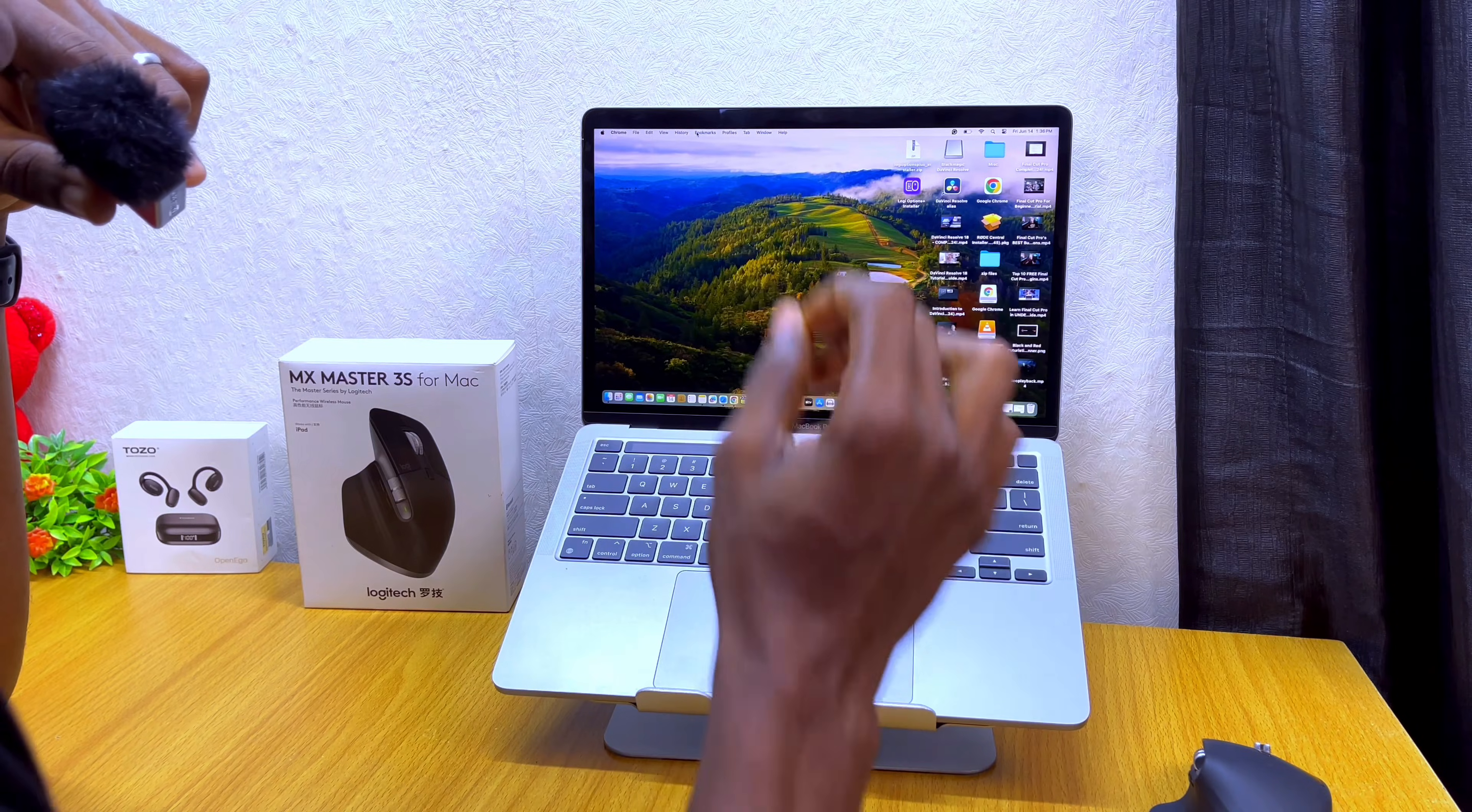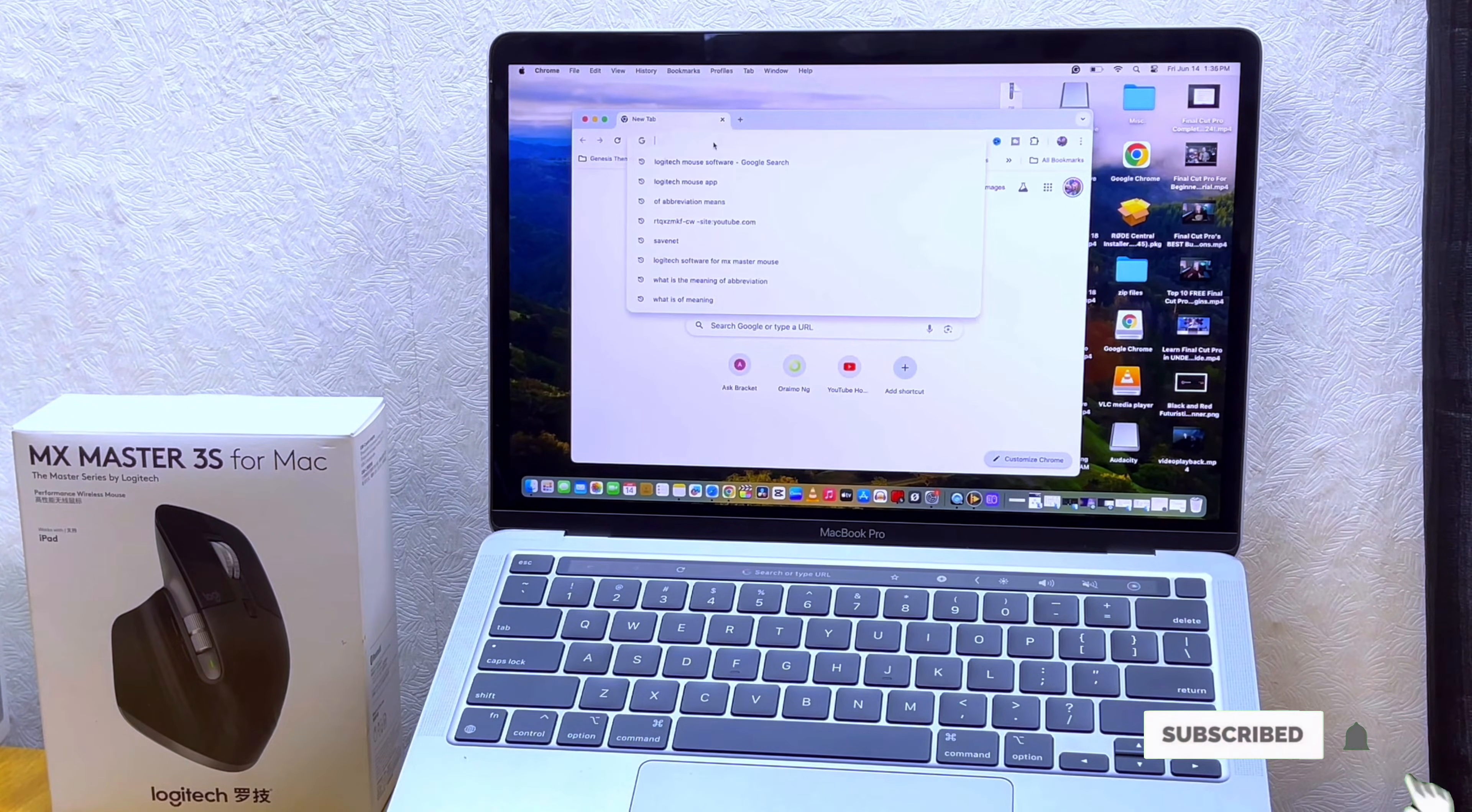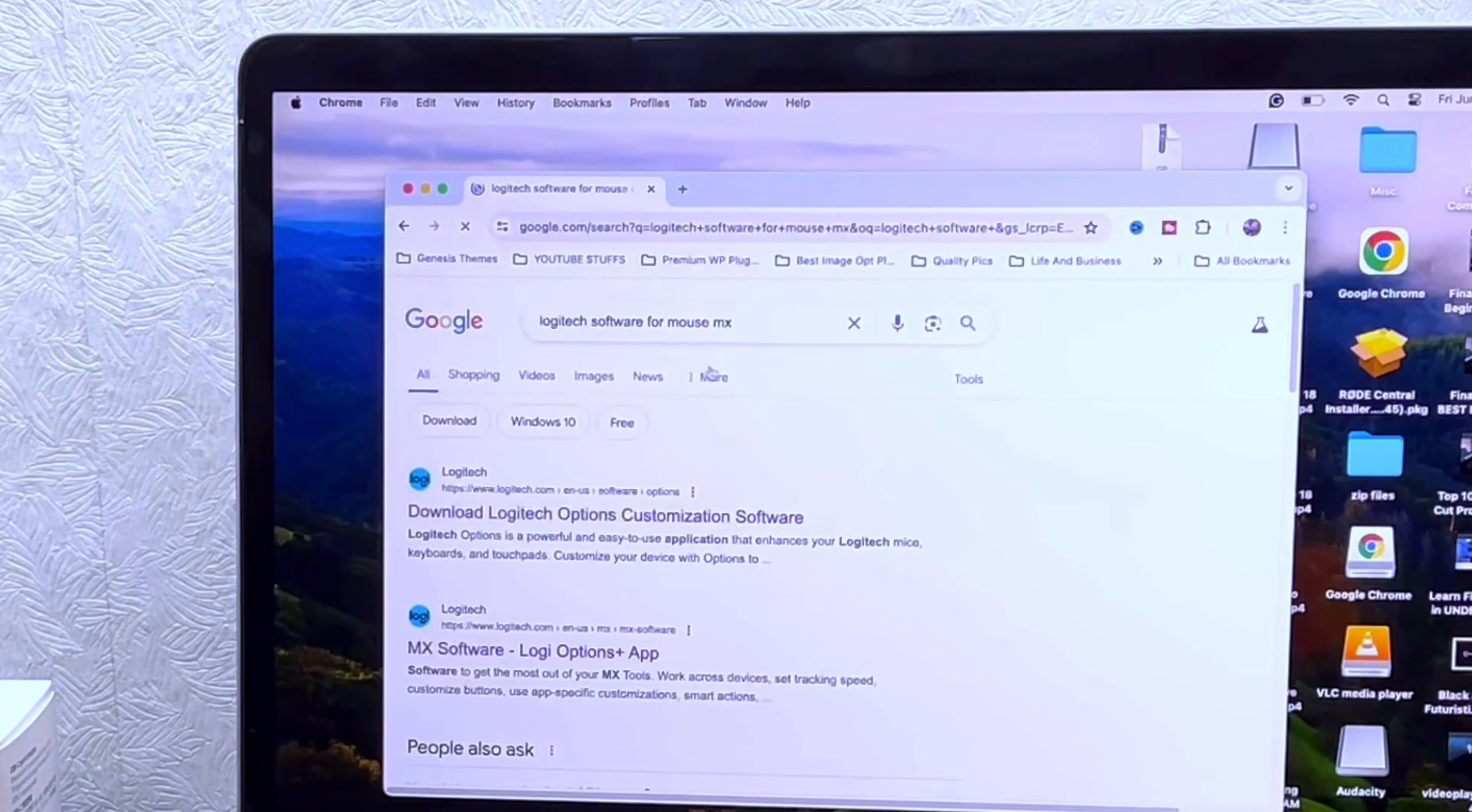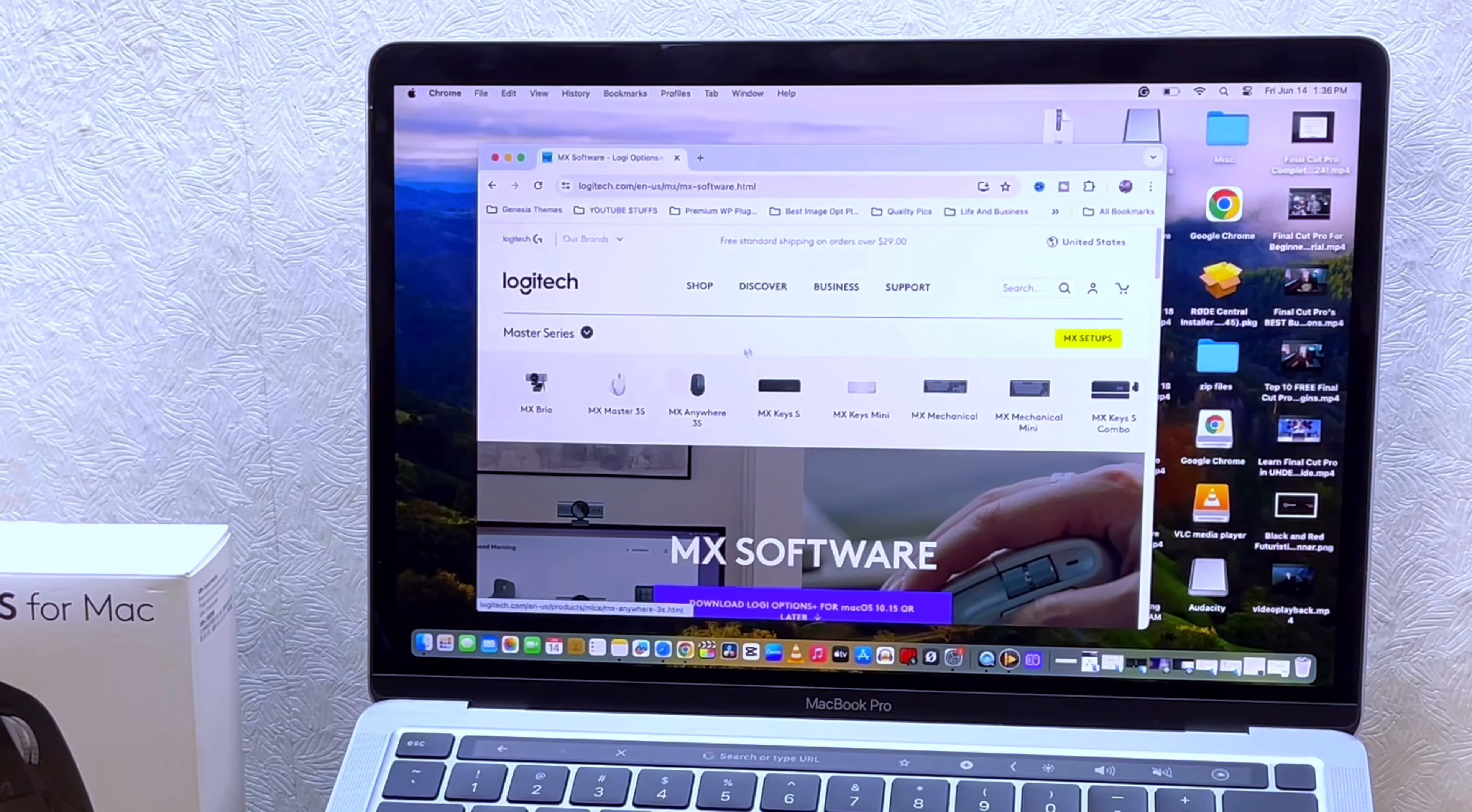The first thing to do is download the Logitech Options Plus hub. As you can see here, I have it on my system. Go to your browser if you want to get yours right now and search for Logitech software or mouse MX or the Master series. You are going to see the software for this Master series mouse.